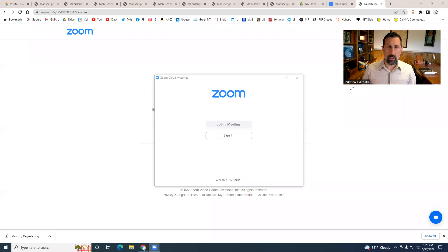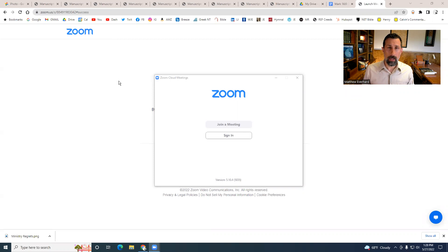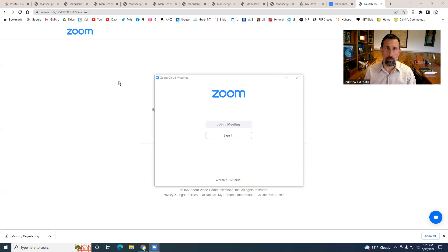Hey, what's up everybody, Pastor Matt here. A couple of weeks ago I did a video on the Greek New Testament and talked about why I am a critical text guy versus a Textus Receptus guy. After that video, I got a long response from Dr. Jeff Riddle, who I respect, who went through my video and replied to a number of points — some helpful, some convincing, others I still have questions about.